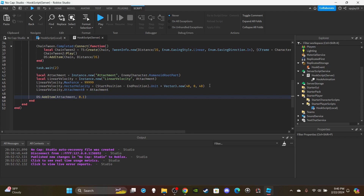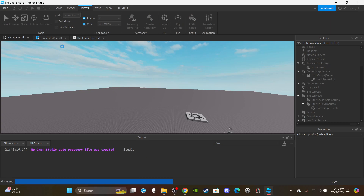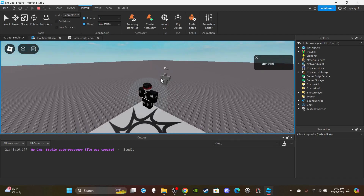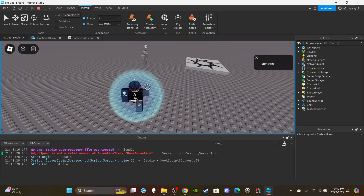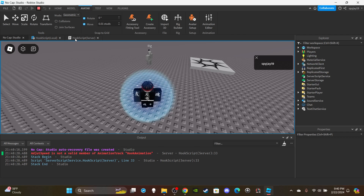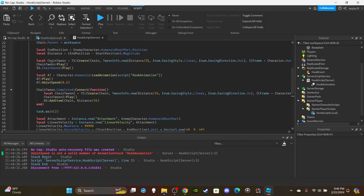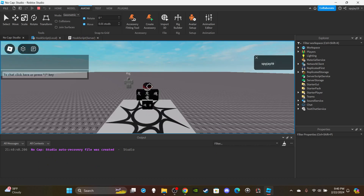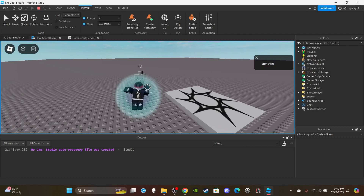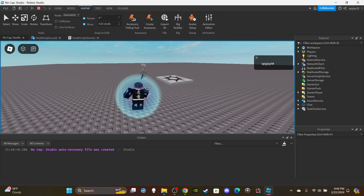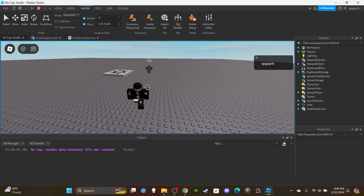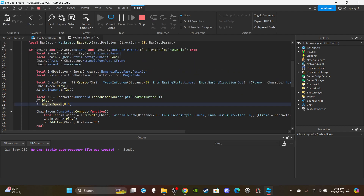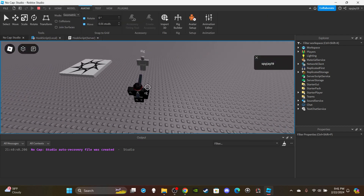Okay if you guys want access to any of my scripts or models you guys can become either a channel member or a Discord subscriber - links for both of those options can be found in the description. Let's go in and test. I press E - okay it seems to be working so far. I forgot the S somewhere so make sure you're not stupid like me and include the S. Okay there we go, it is pulling them towards me.